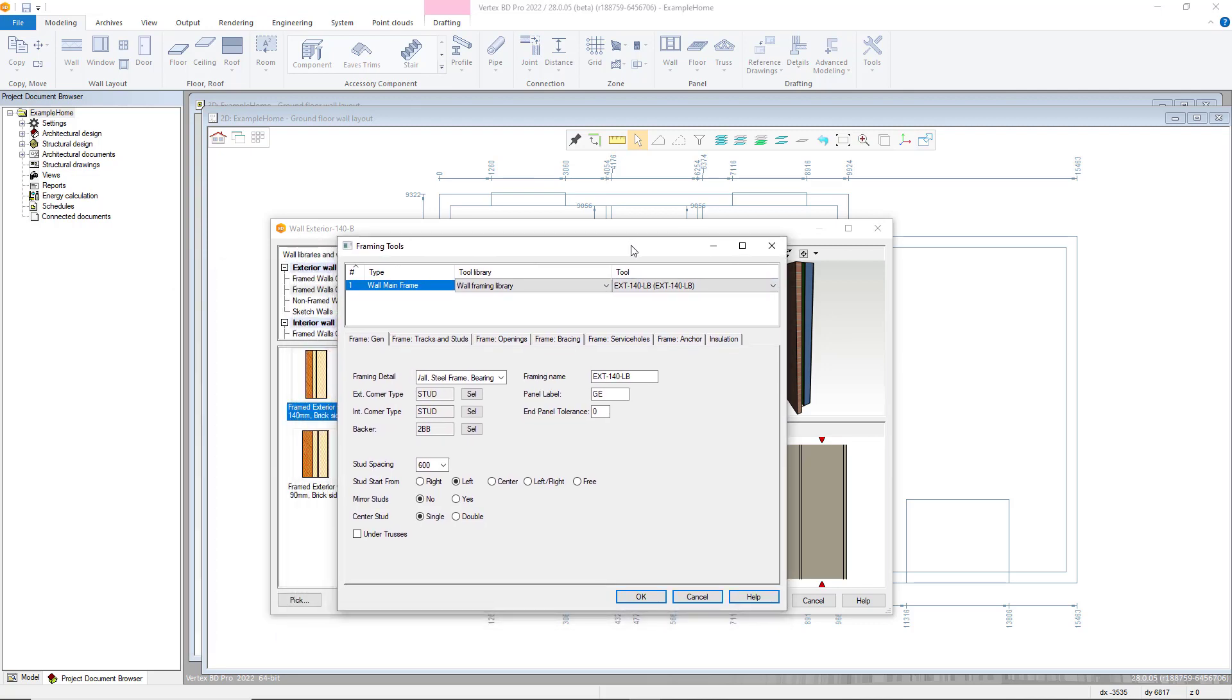Within here default values will automatically be added from the wall library and the wall framing parameters. However, all can be overwritten based on your requirements.